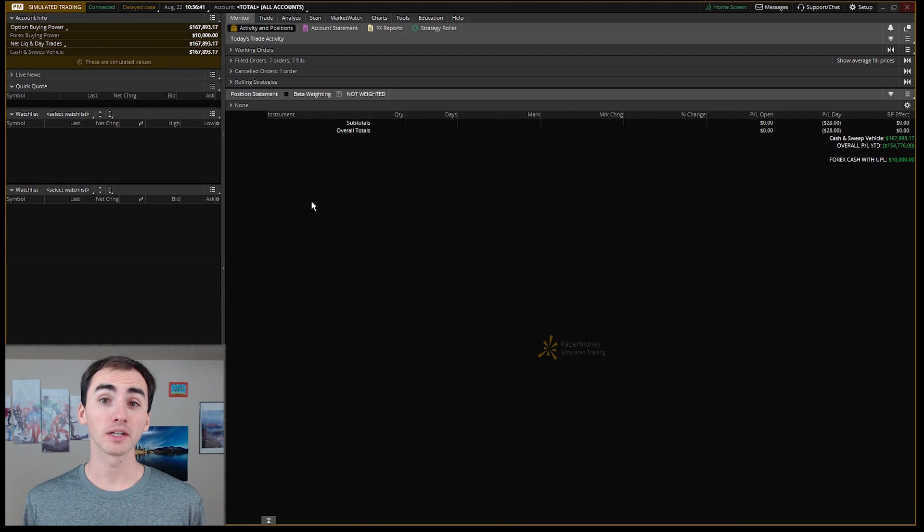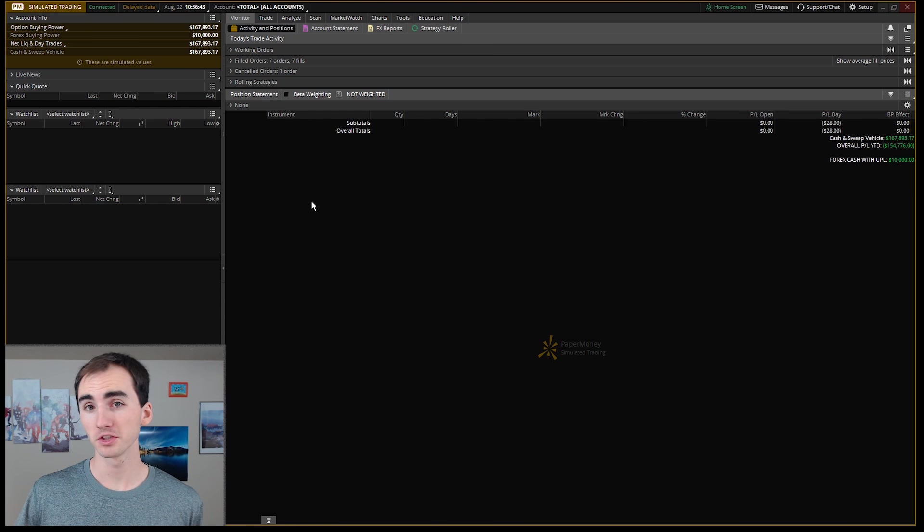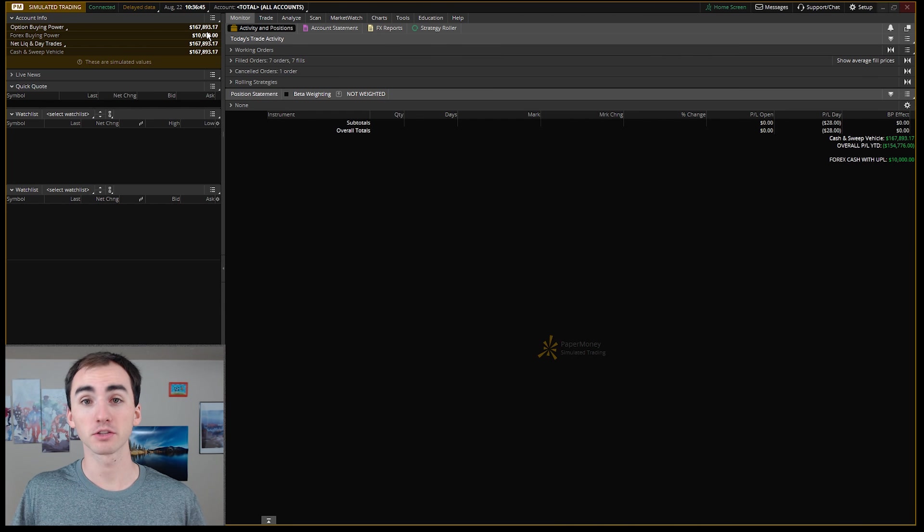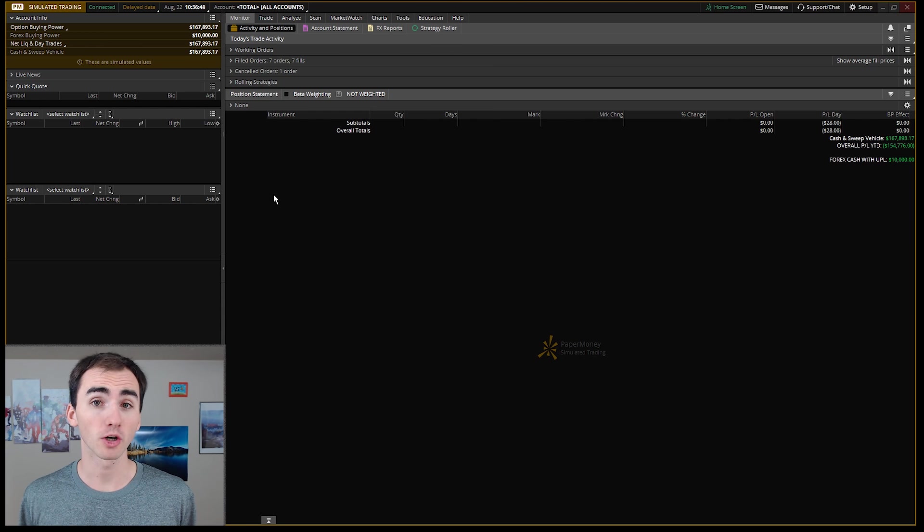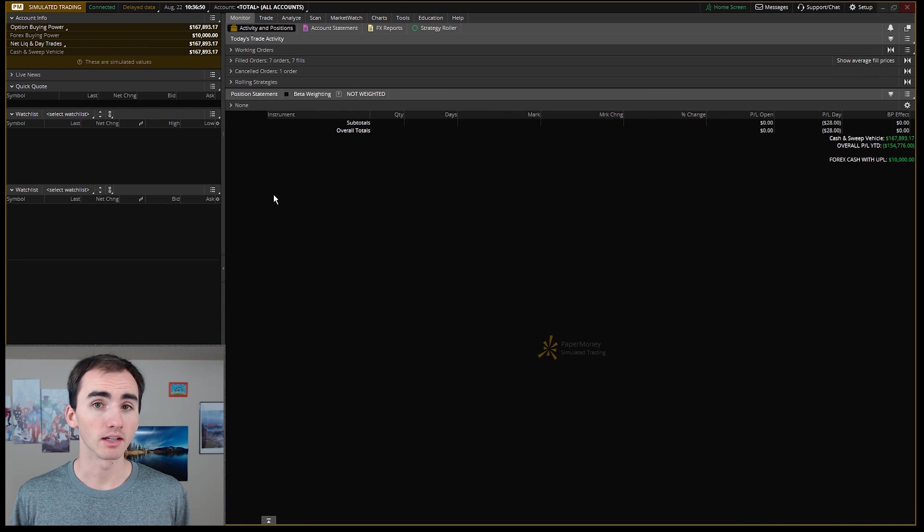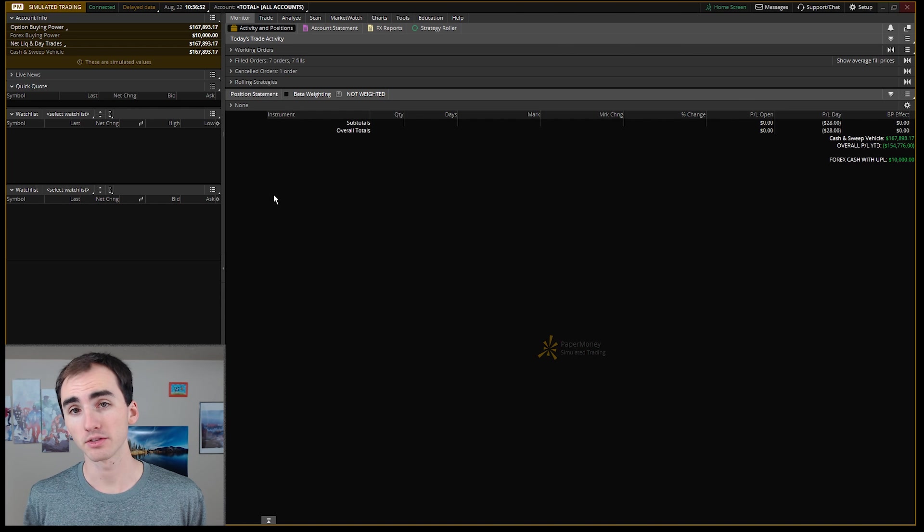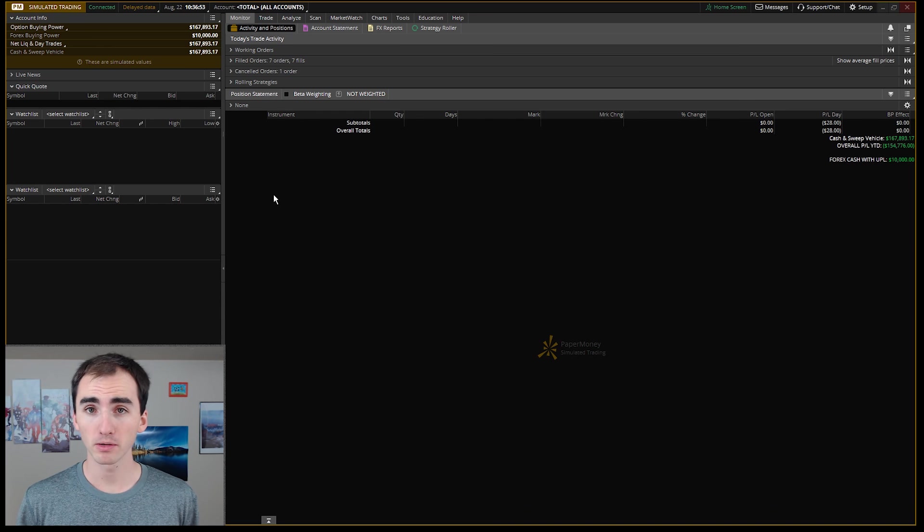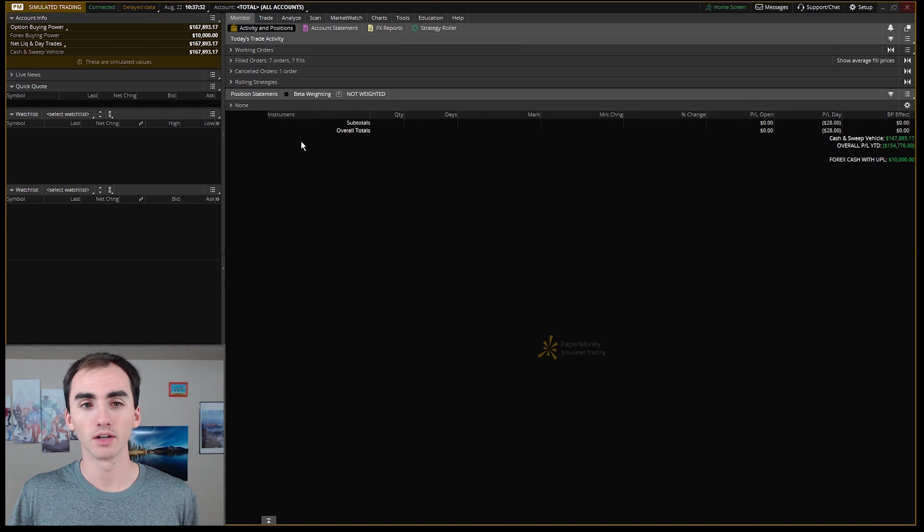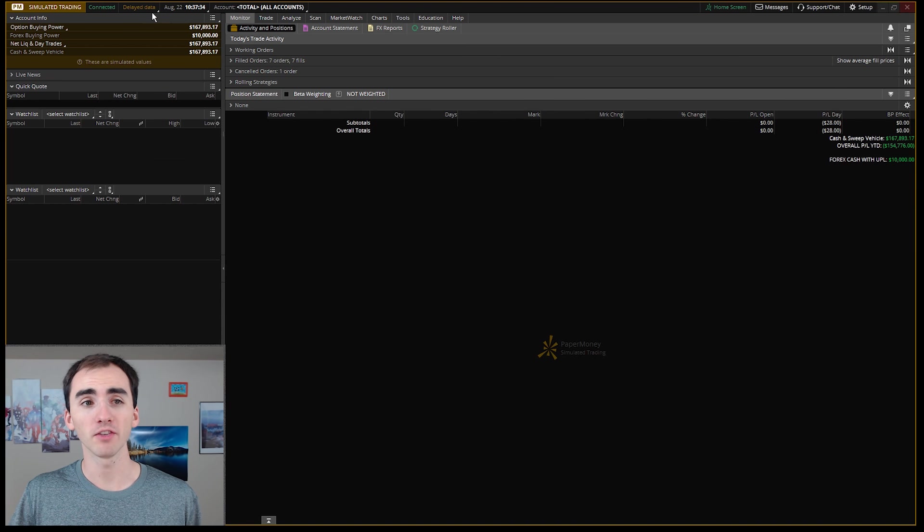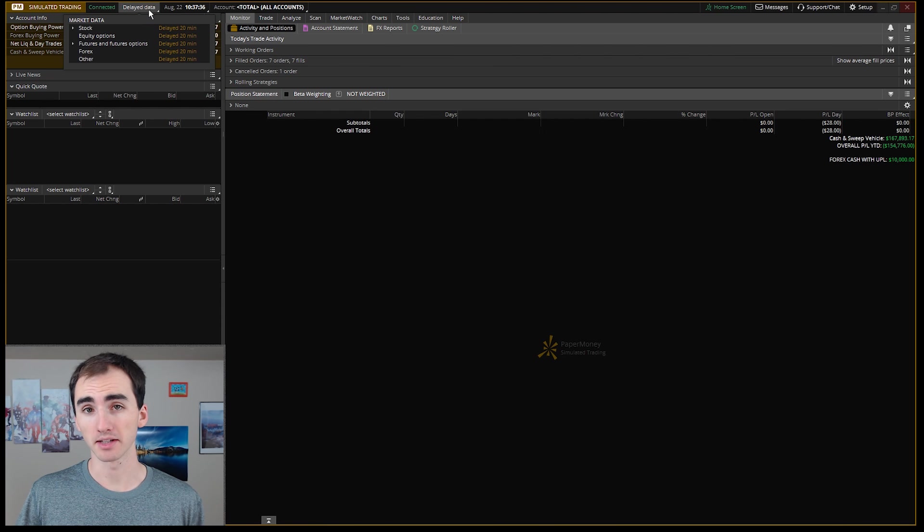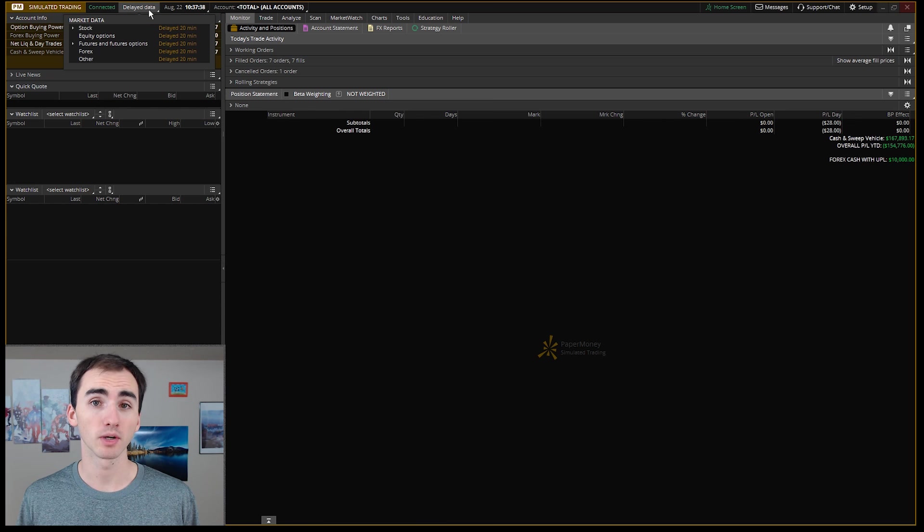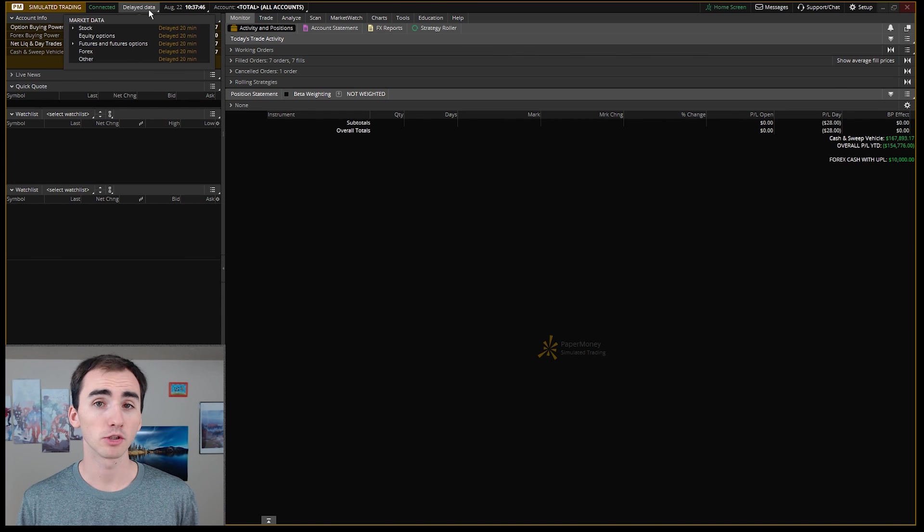Now that we're in the actual account, the first thing you'll notice at the top left is you actually have money. Generally, you will start with $100,000 and it'll show that you have $200,000 in buying power because you have a margin account.